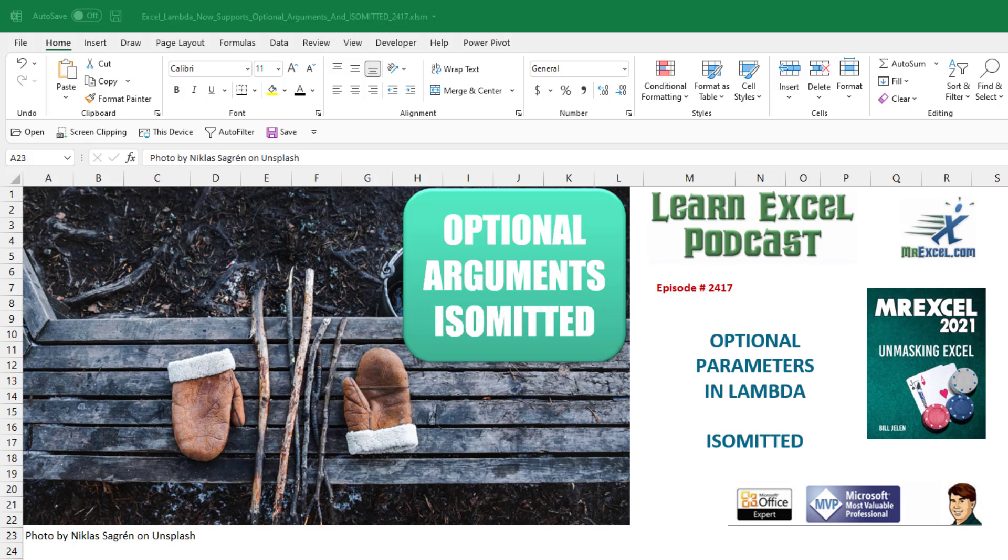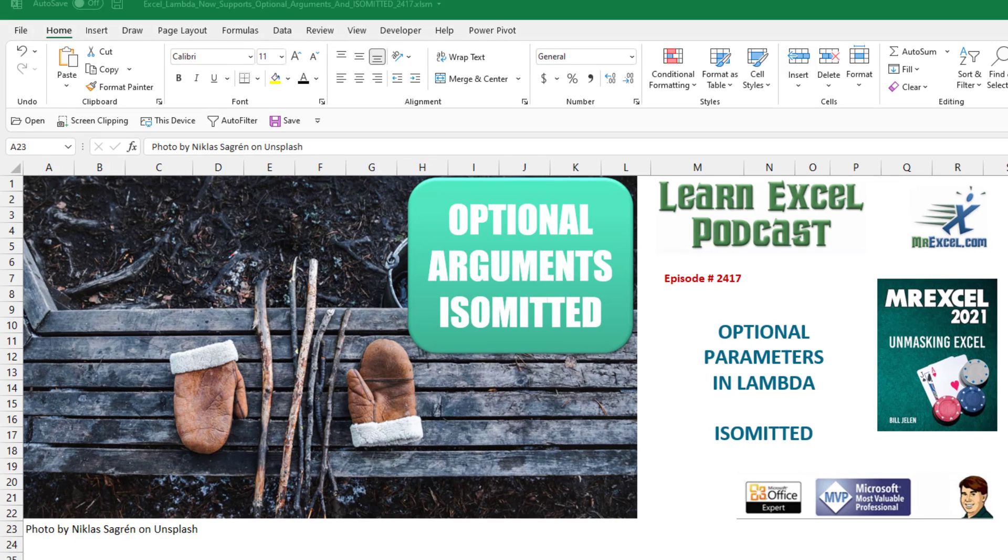Learn Excel from MrExcel podcast episode 2417. We're now allowed to have optional parameters in our Lambda functions in Excel. Also, a new function called isOmitted.